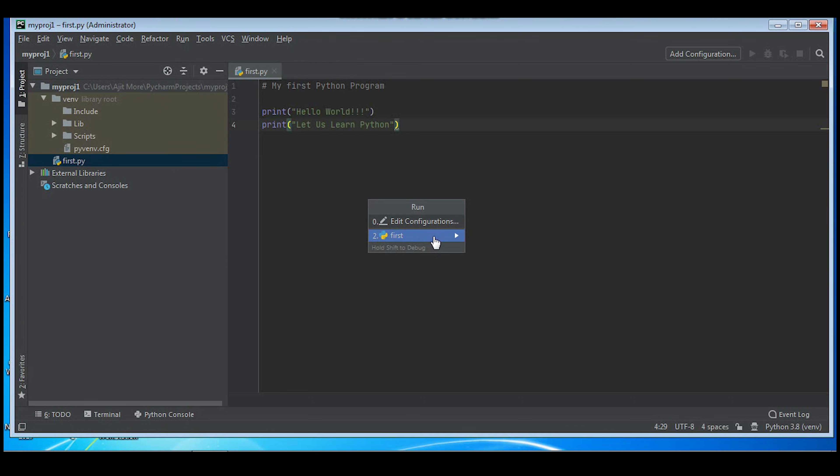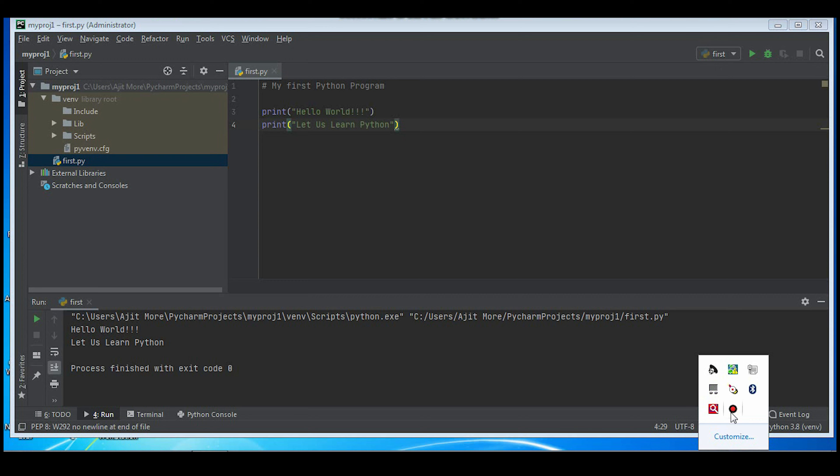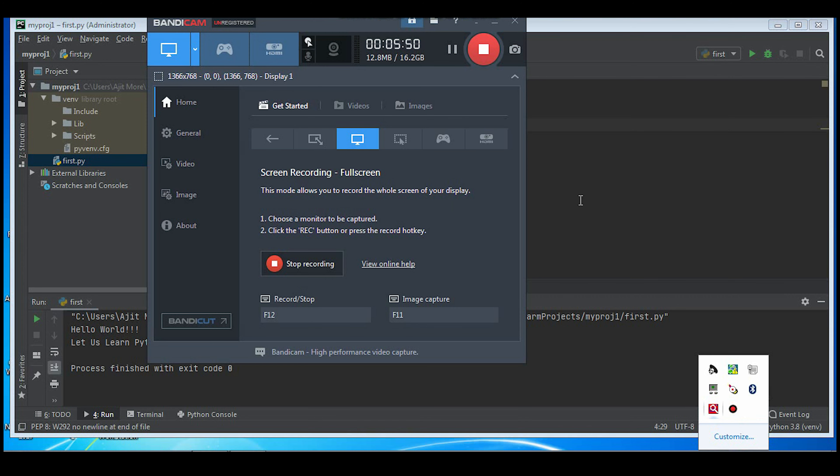Then we will run the script. You can run from here also or you can go to run and run. Now you'll see it is asking you which script - I'll click on first. And can you see the result?